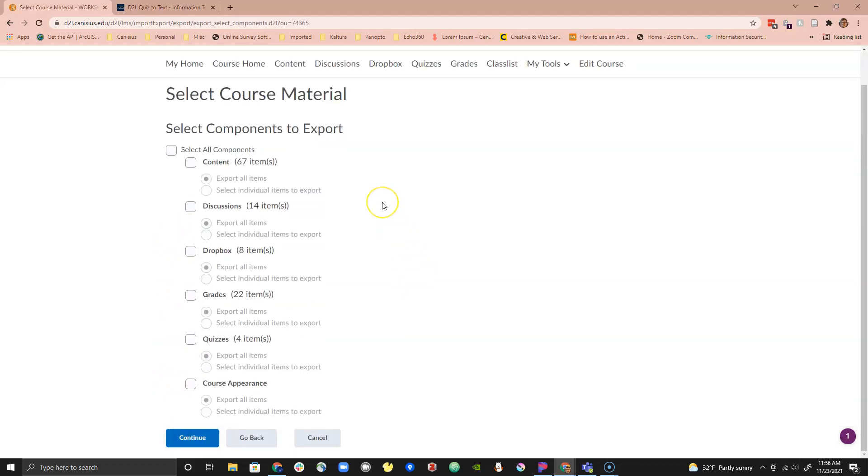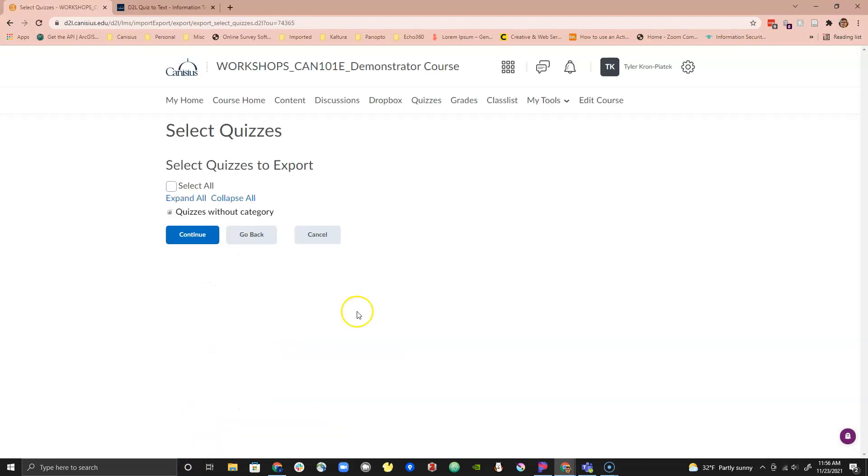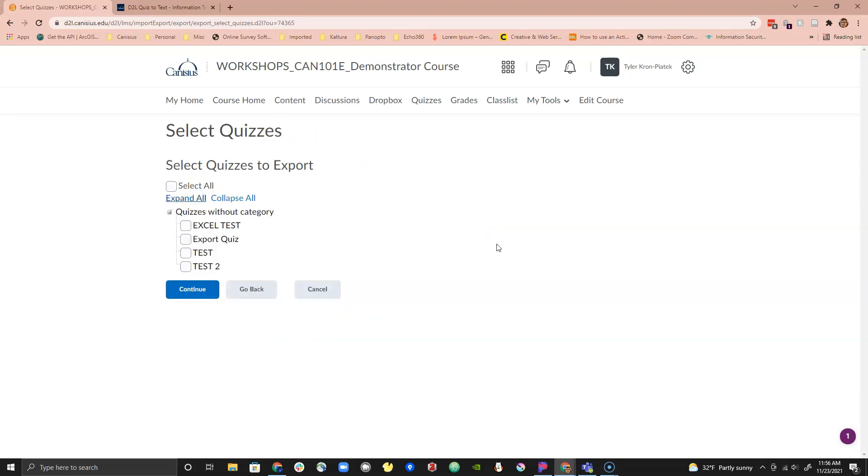Check the box next to Quizzes and choose Select Individual Items to Export. Hit the blue Continue button in the lower left corner. On the next page click on Expand All. Select the check box to the left of the quiz you want to export, then click on the blue Continue button.